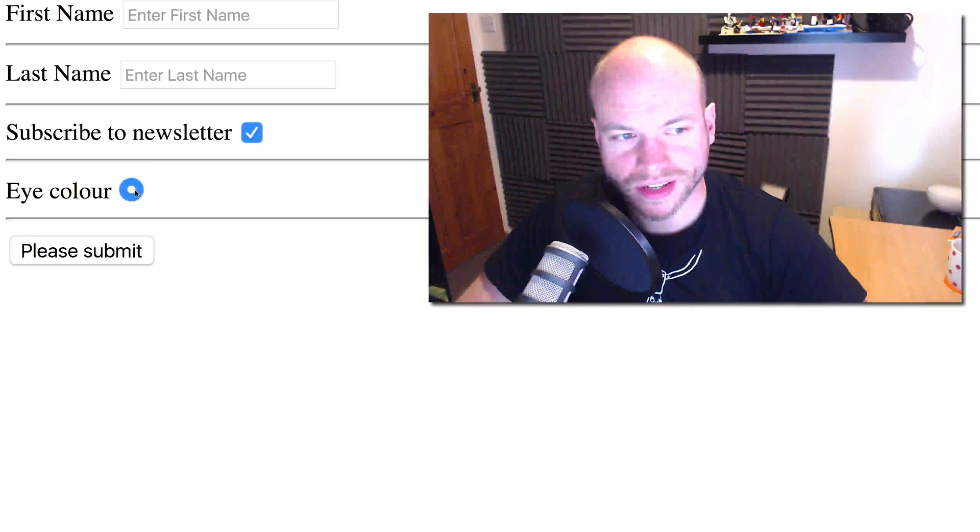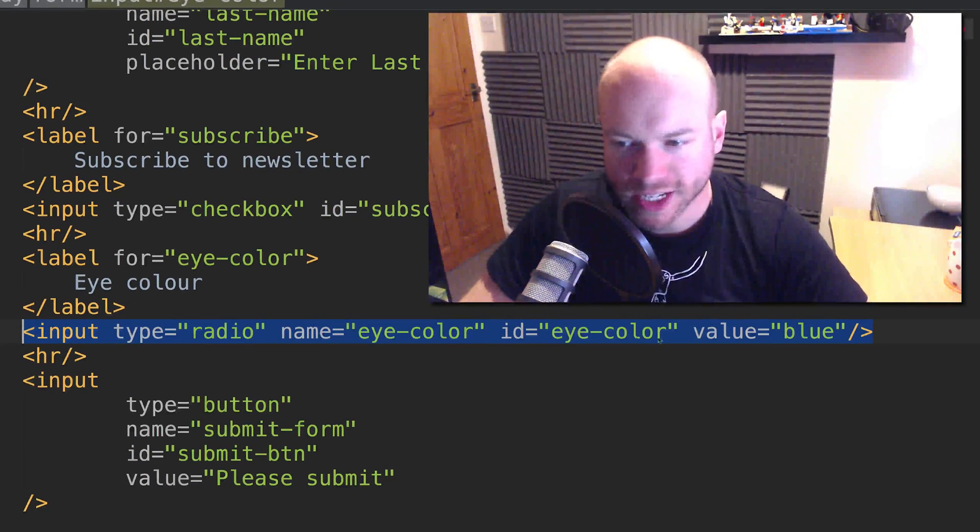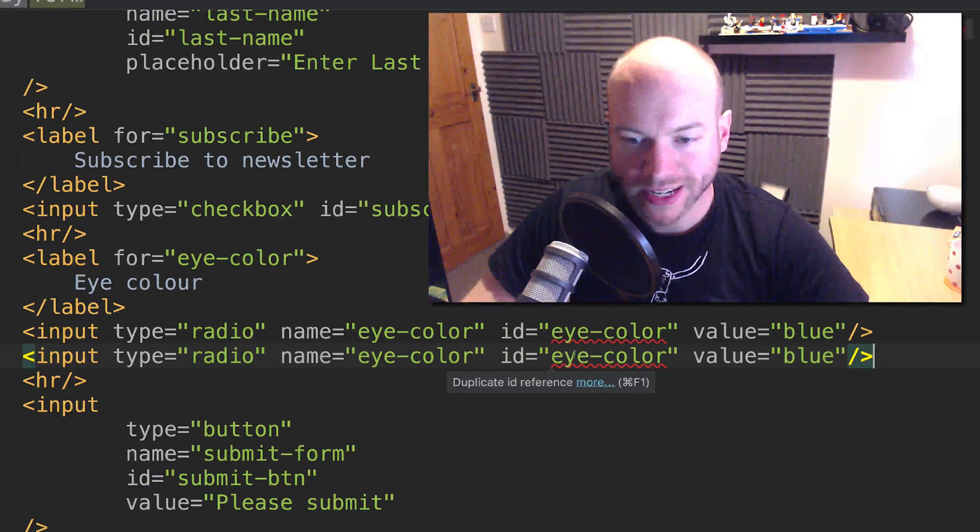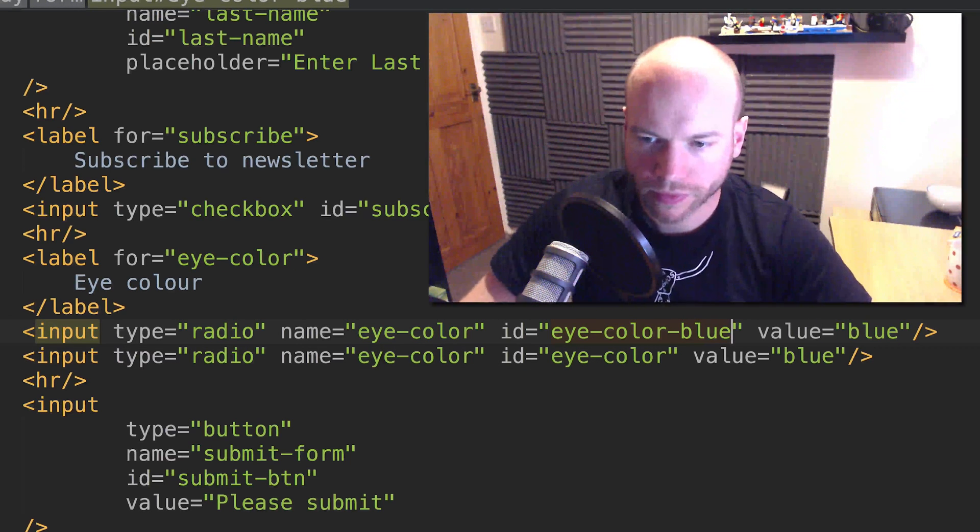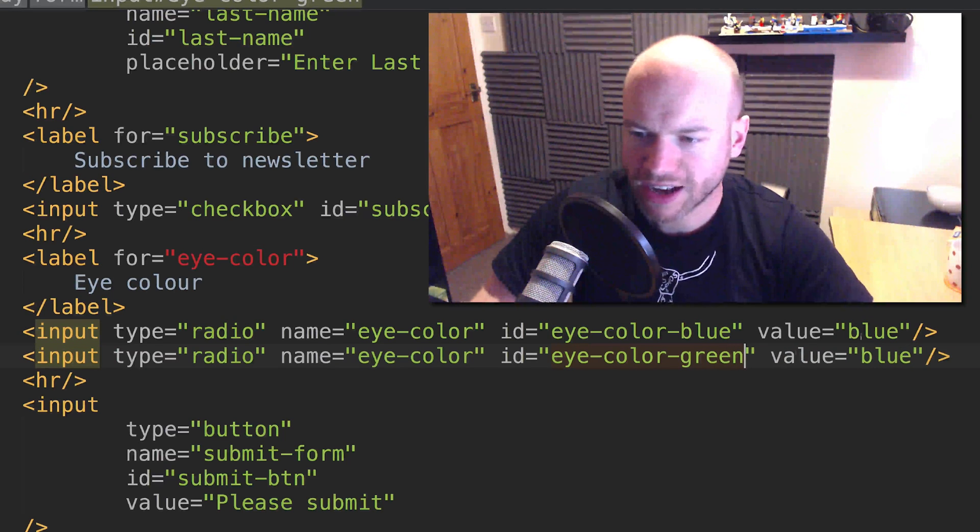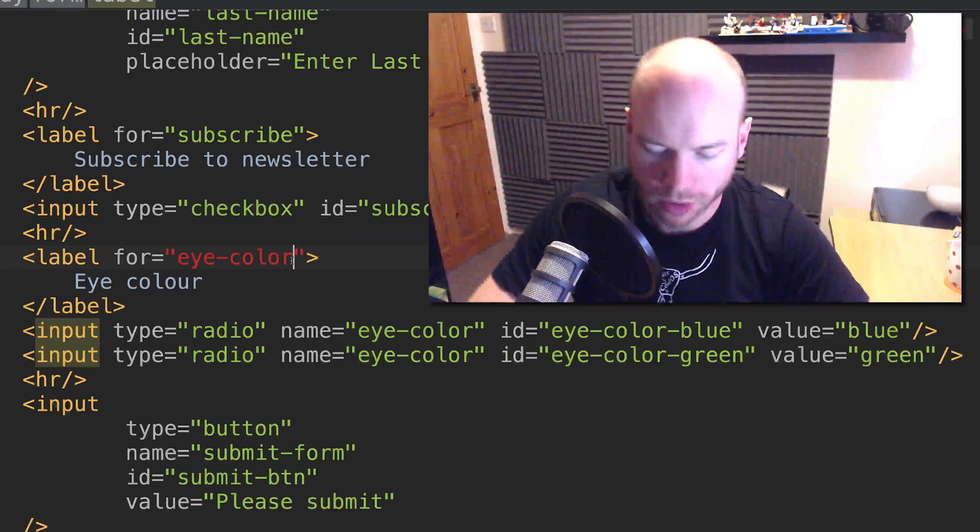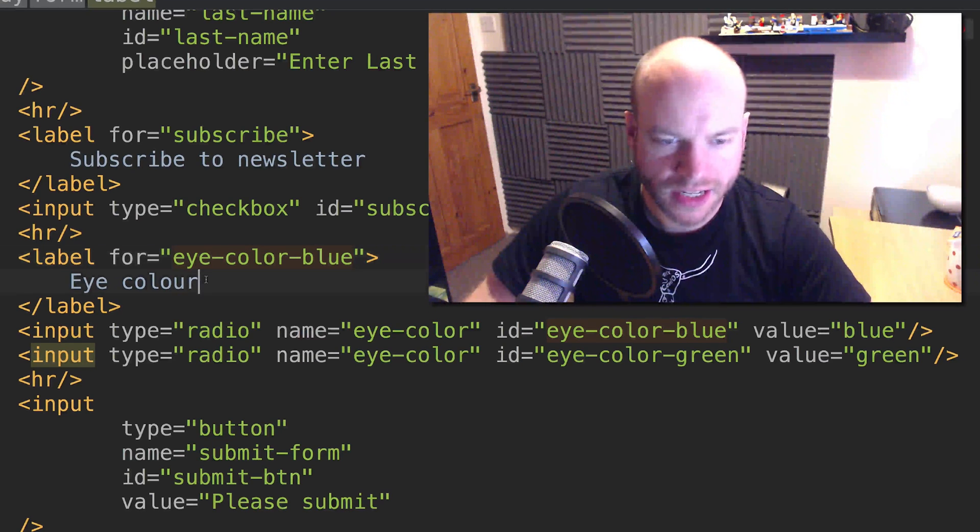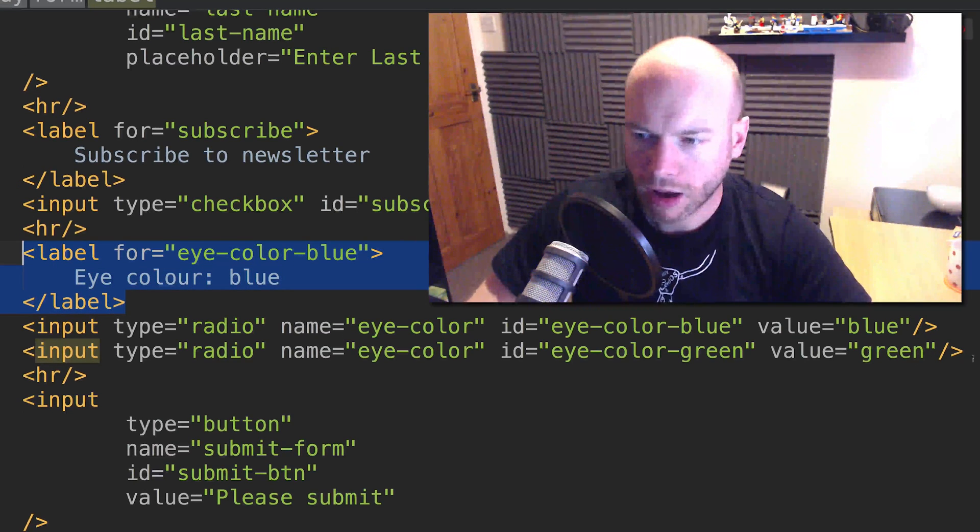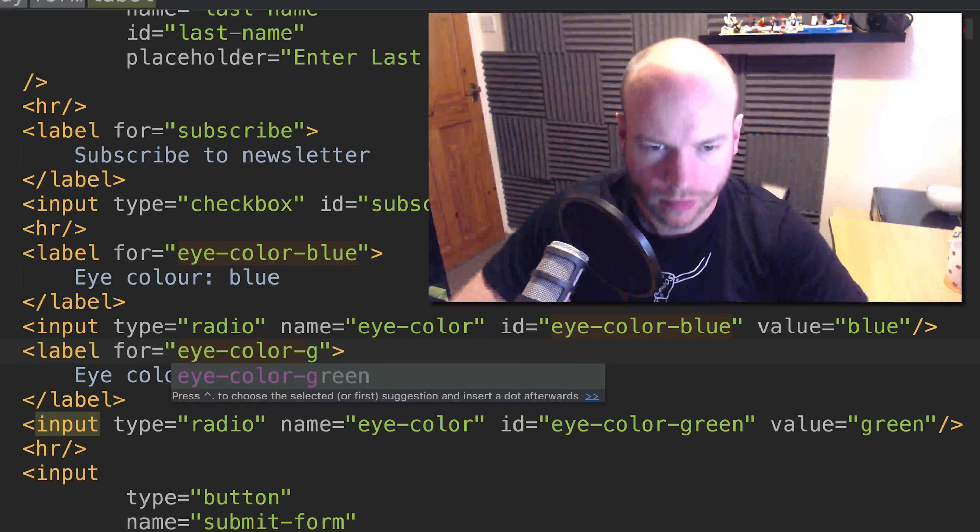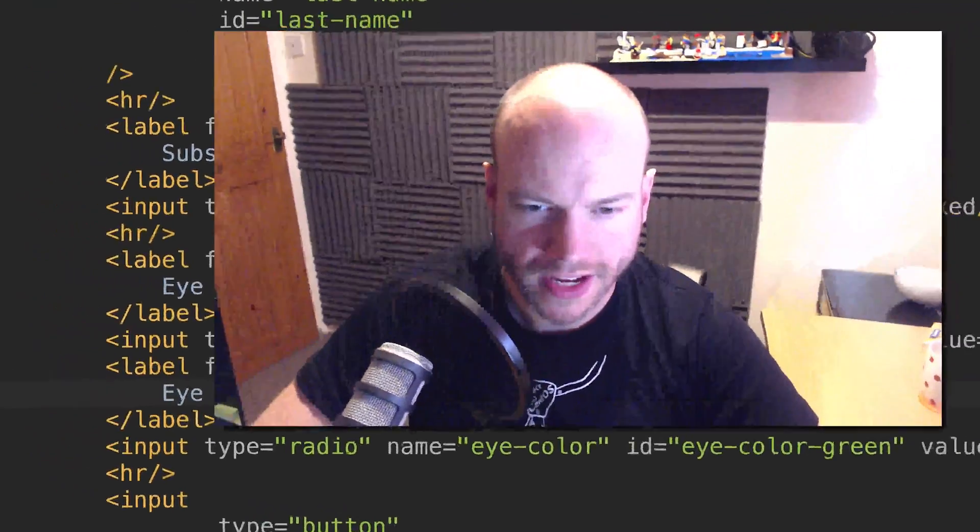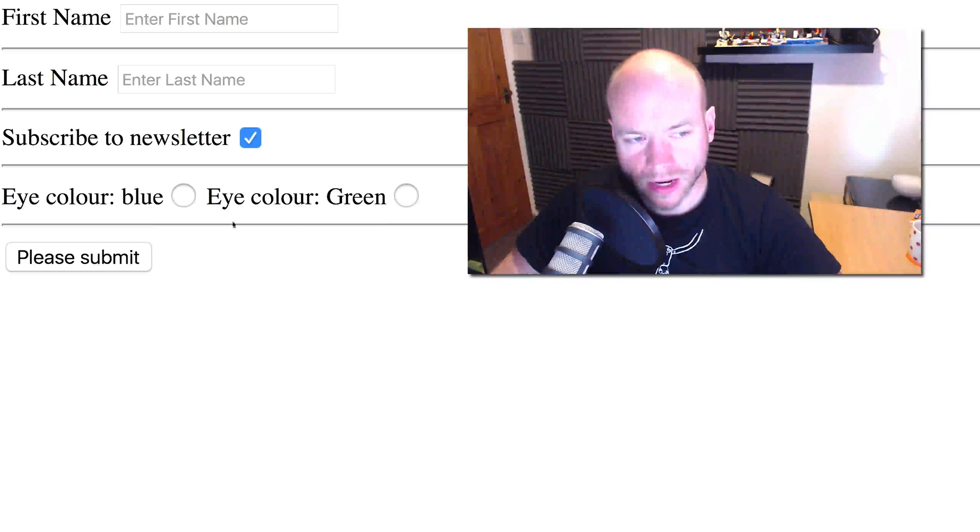Notice that once it's on, it cannot be changed. That is because we need to have another radio of the same name with a different ID. I'm going to do eye color blue and then eye color green. The value here is going to be green, but the name is going to be the same. Let me change the IDs to be blue and green.